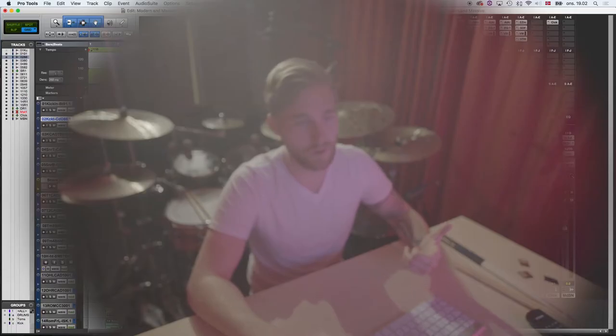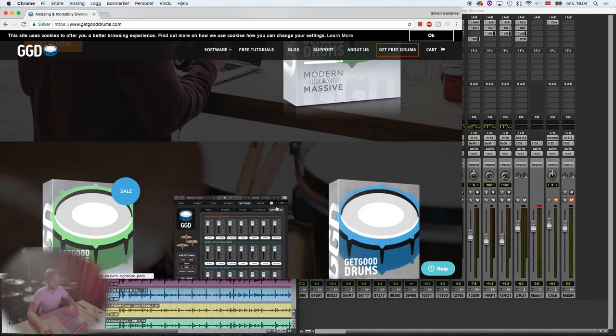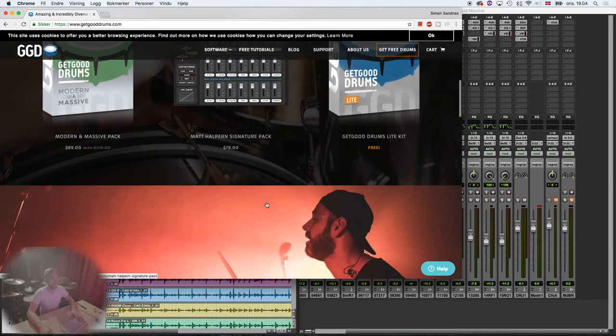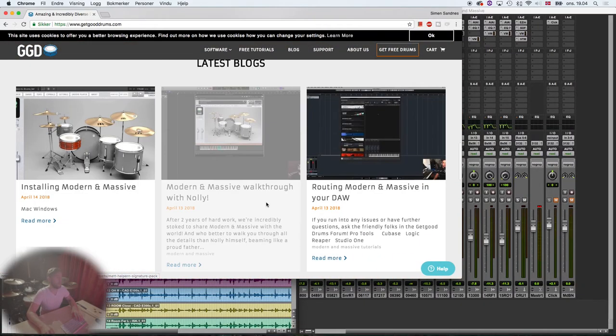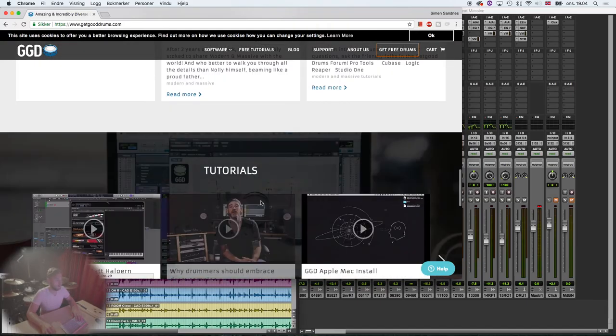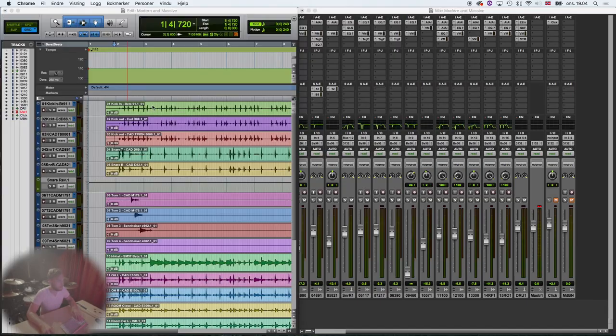So, thanks to Matt, Misha, Nollie and everyone in the Get Good team for making a fantastic drum library. I recommend everyone getting it. It's so, so awesome. It comes with TCI files and it comes for the contact player. So, yeah, have a good one. Thanks for watching and let's get into it.